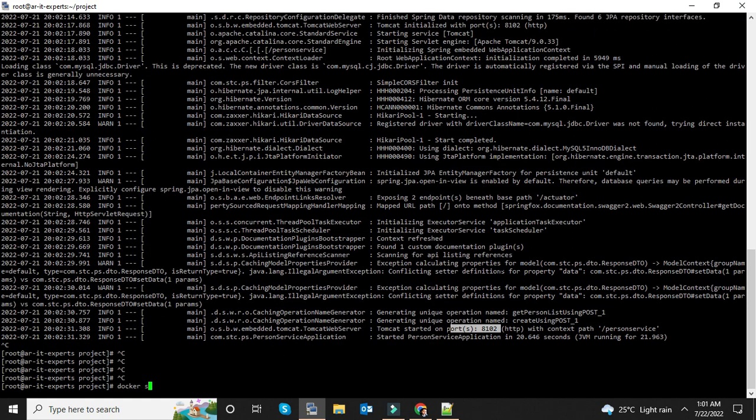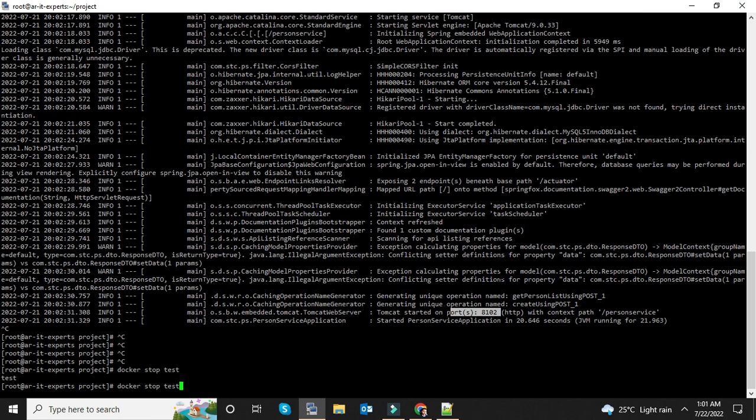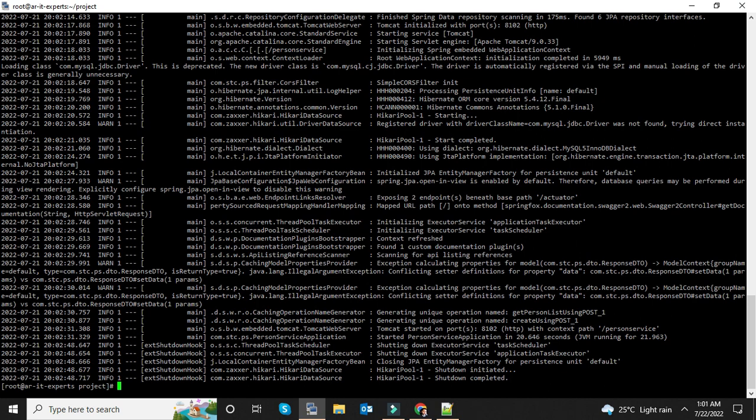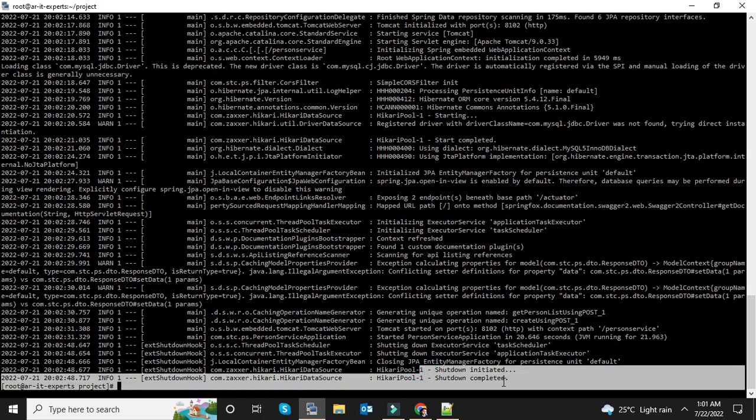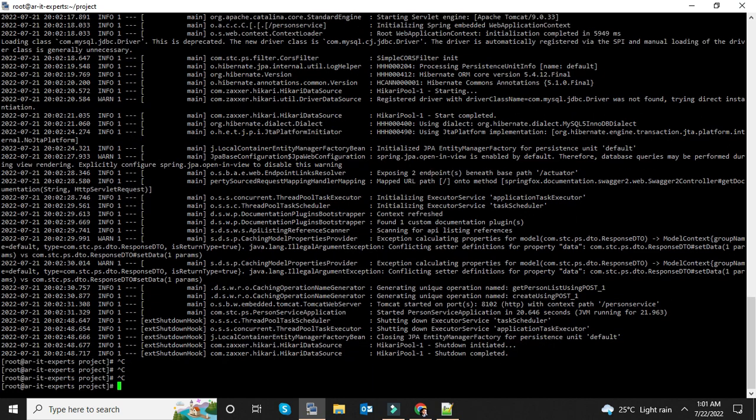Now you can simply stop this service using docker stop test. Check the logs again - the container has been stopped. Now start again.